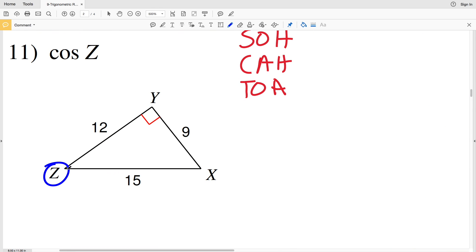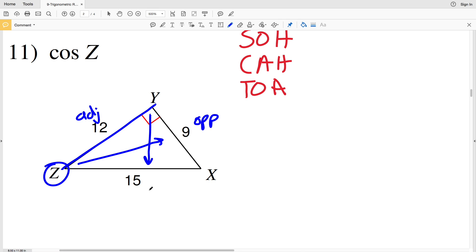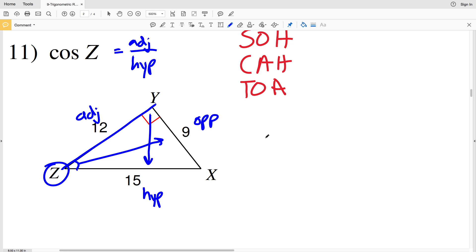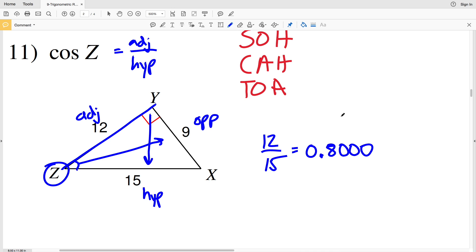In number 11 we're looking at the cosine of Z. Opposite Z is 9, adjacent Z is 12, and the hypotenuse is 15. Remember, adjacent is the side that touches or helps form that angle but is not the hypotenuse. For cosine we're looking at adjacent over hypotenuse: 12 over 15. Entering that into our calculator, 12 divided by 15 is 0.8, so rounded to the nearest ten-thousandth that's 0.8000.